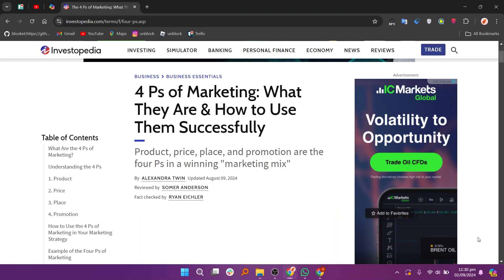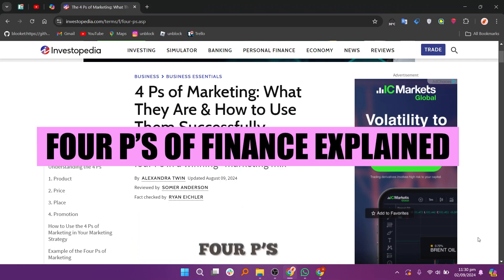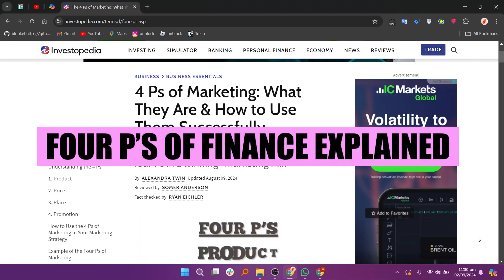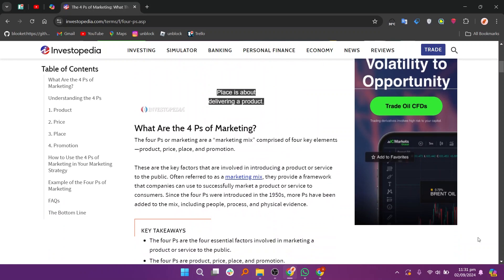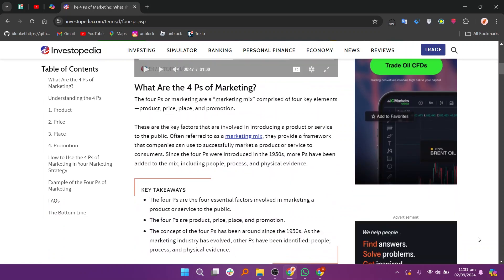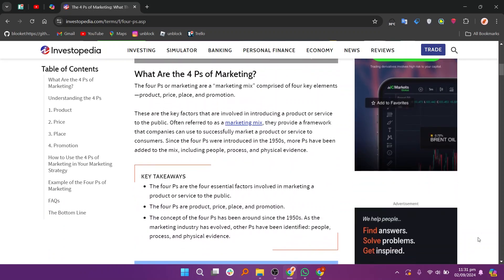Hey everyone, in this video we are going to learn what are the 4 P's of marketing and how do you use them? The 4 P's of marketing are essential for developing a successful marketing strategy.